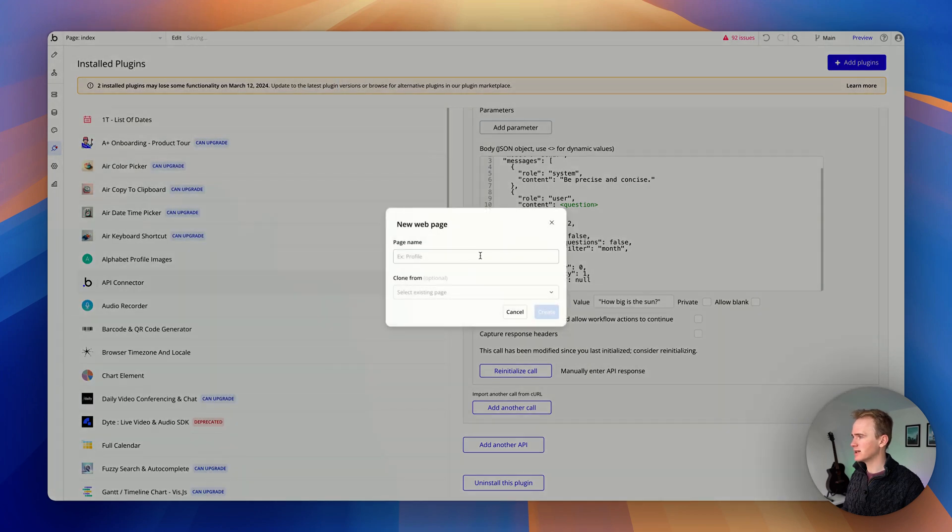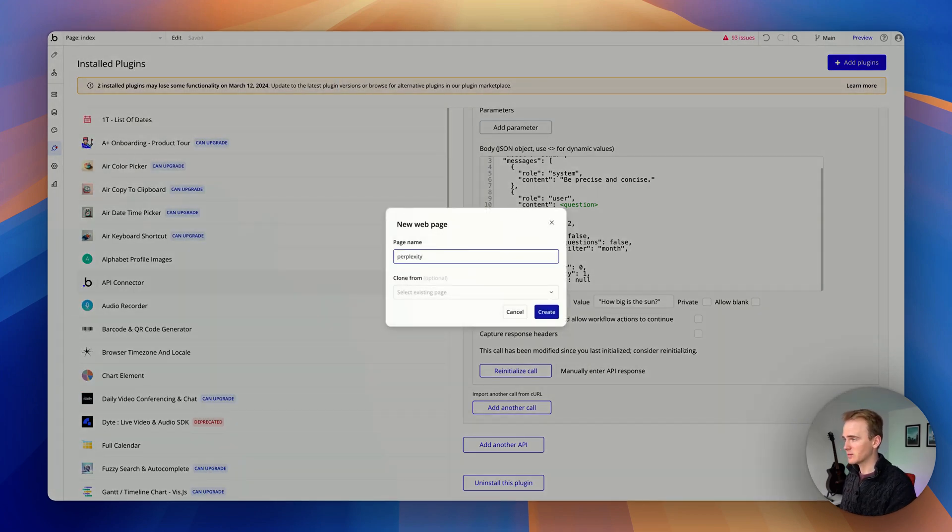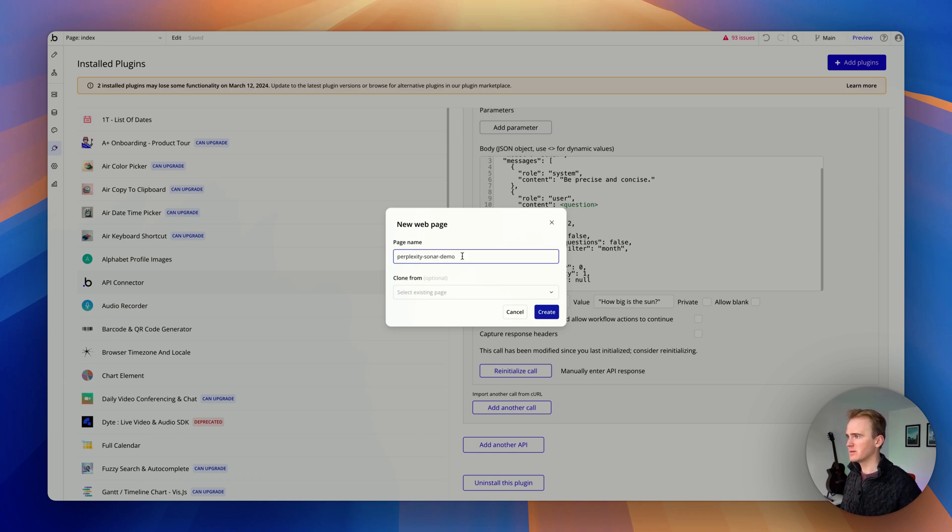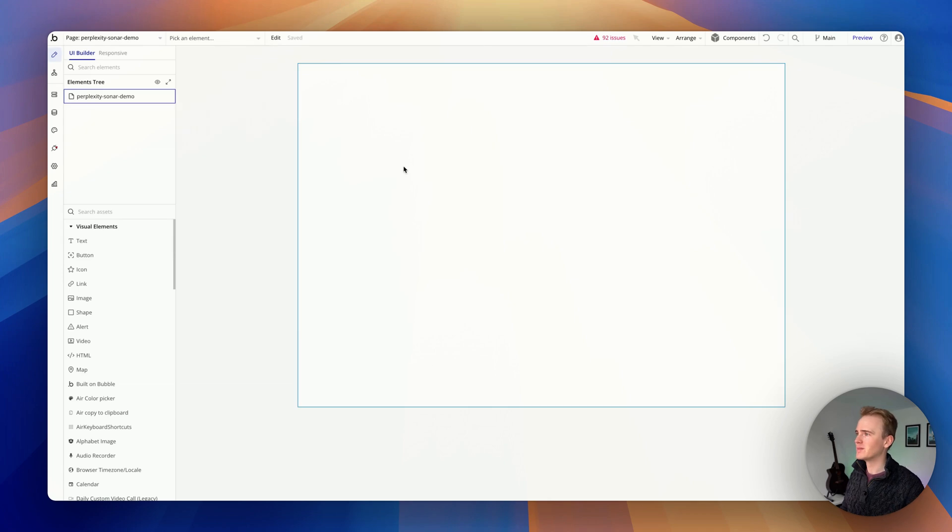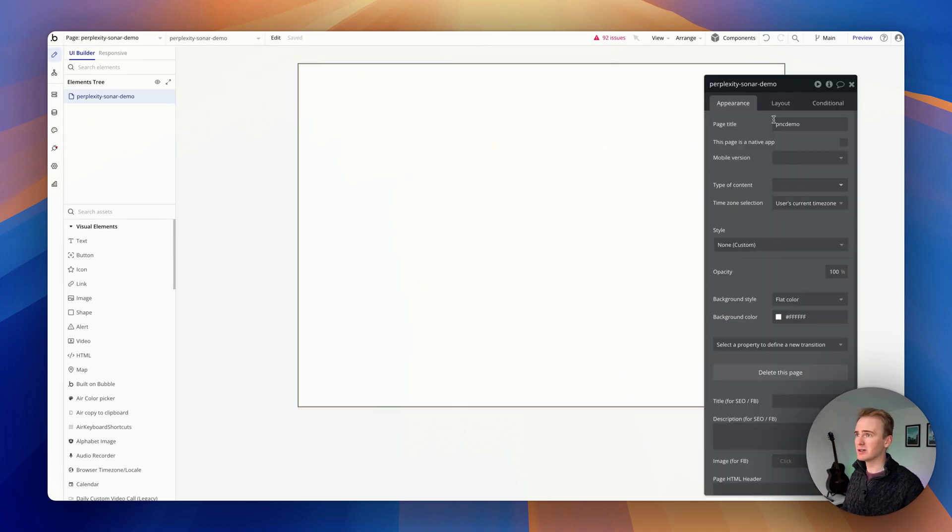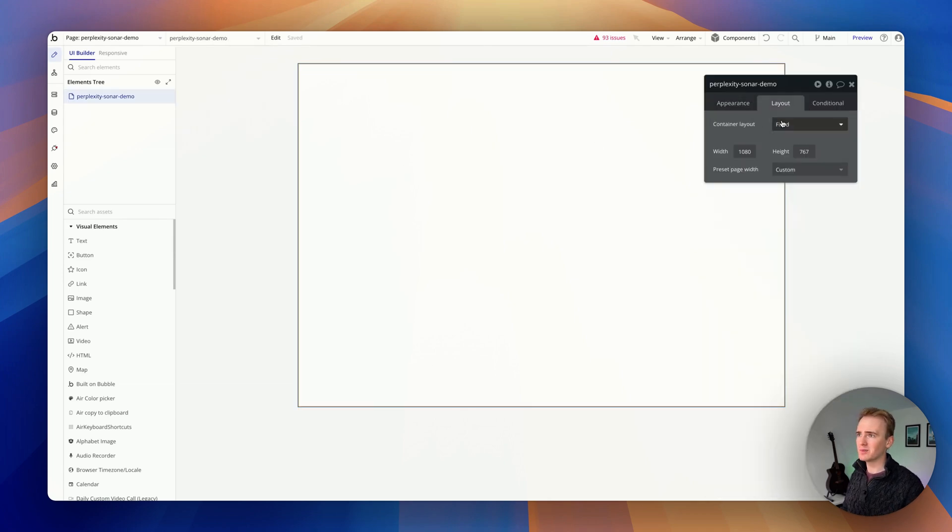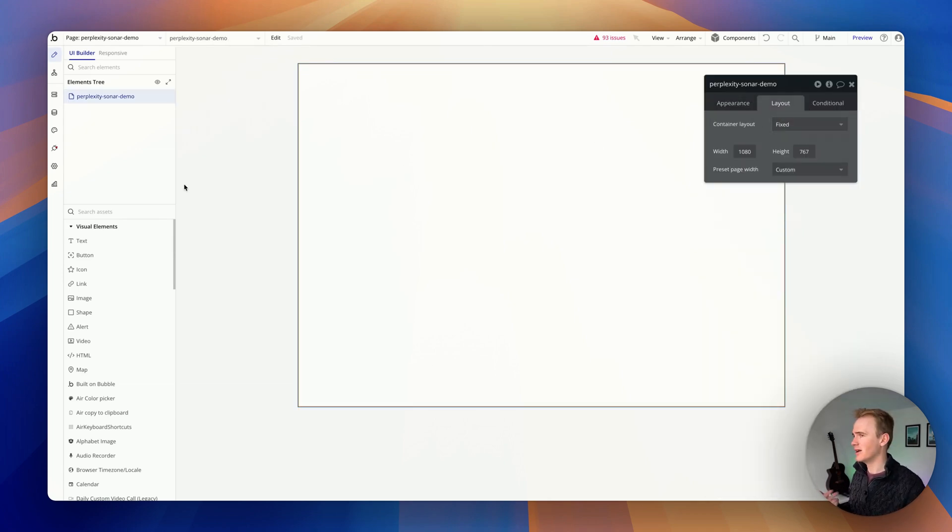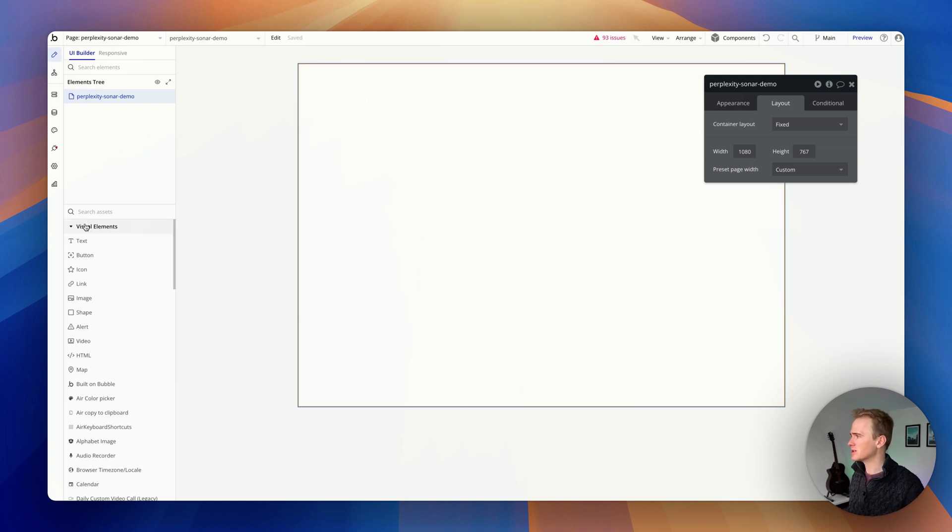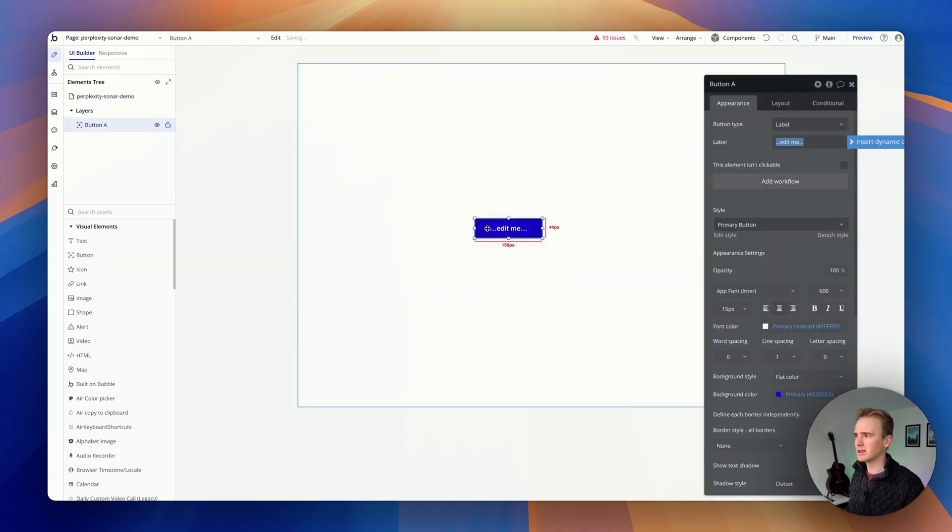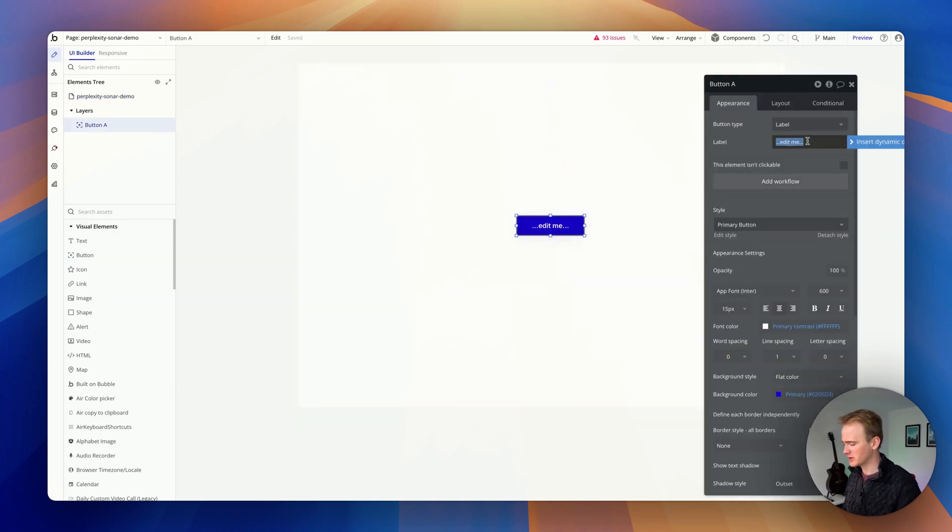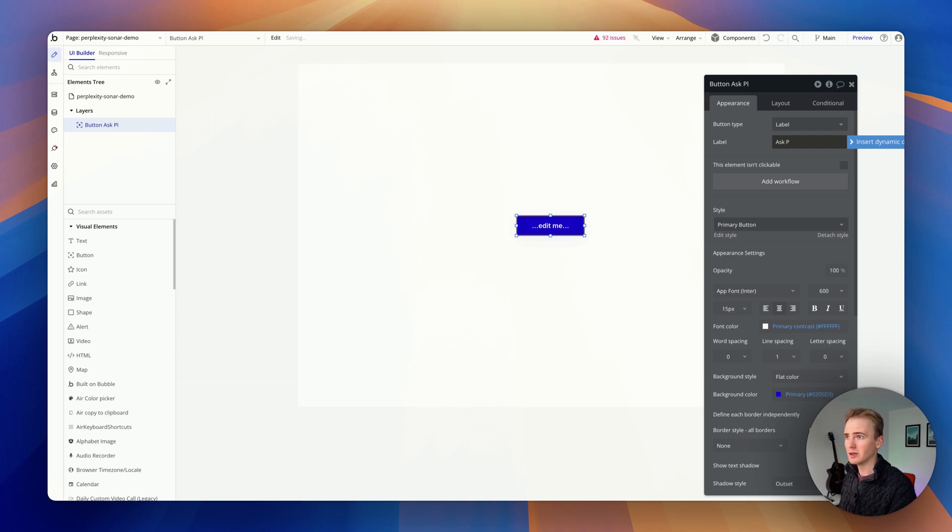Let's create a new page and get the basic UI in place for this. Perplexity Sonar Demo. This is not a lesson in UI design. I'm even going to use a fixed layout because it's quick. Obviously you wouldn't use a fixed layout. You'd be using rows and columns in the production app.